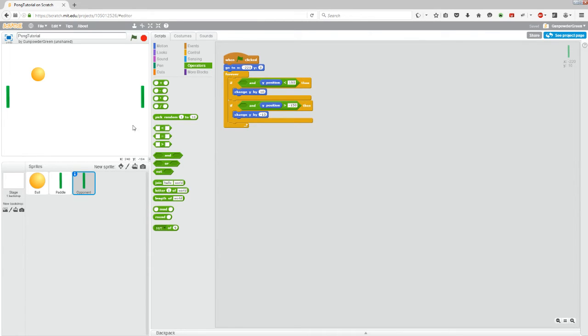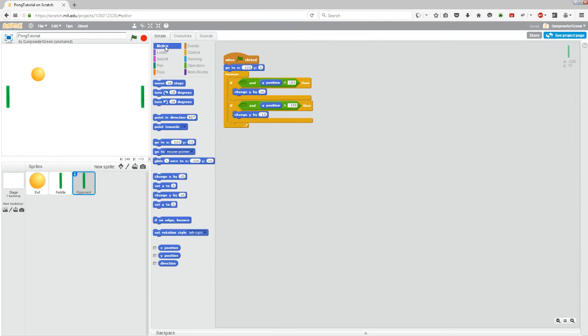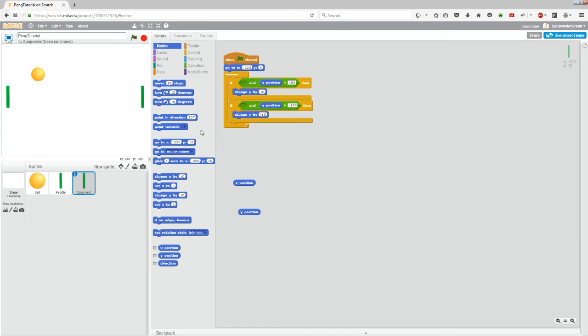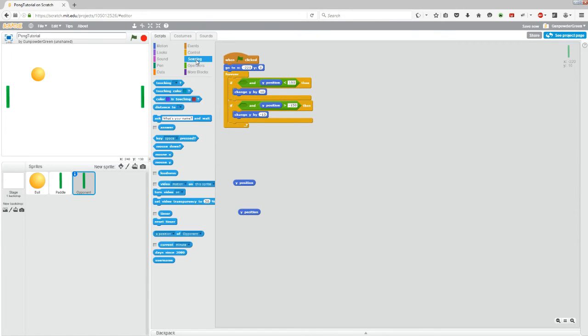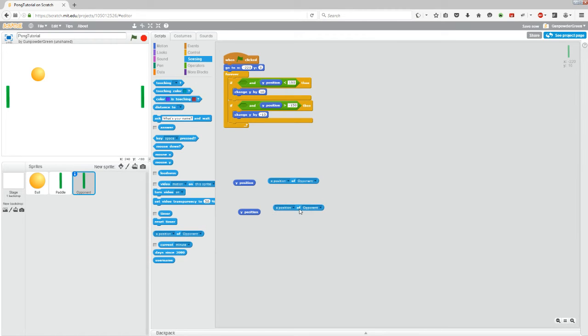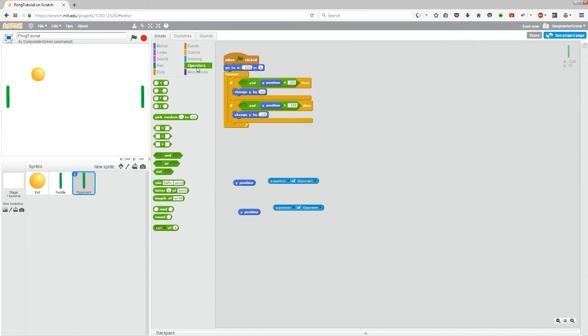But now we need to sense the height, the y coordinate of the paddle and the y coordinate of the ball. So if we go into motion while we're in opponent, scroll down to y position, grab two of those because we're going to need two. And also we want to go into sensing and grab this block down here where it says x position of opponent and grab two of those. And that's going to change slightly in a second. Now let's also go into operators. We'll grab a less than and a greater than.